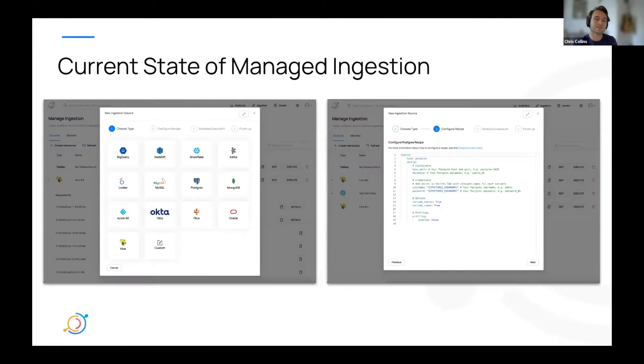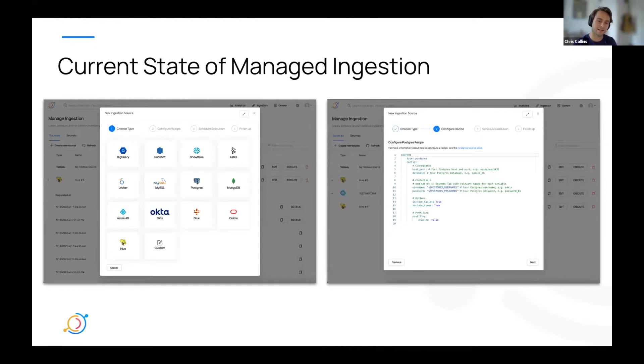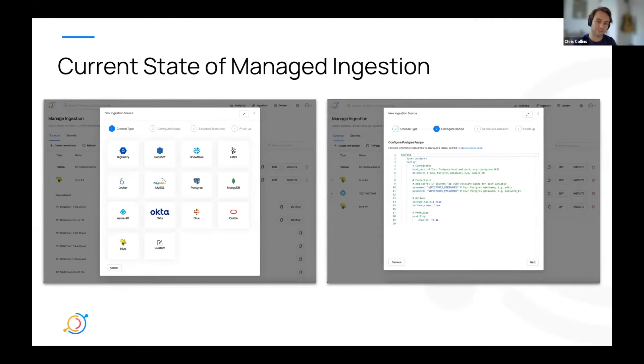So today, if you want to set up a new ingestion source through the UI, you first have to go to your ingestion tab and click New Source. You can then select from a grouping of provided sources, as you can see here in this screenshot.